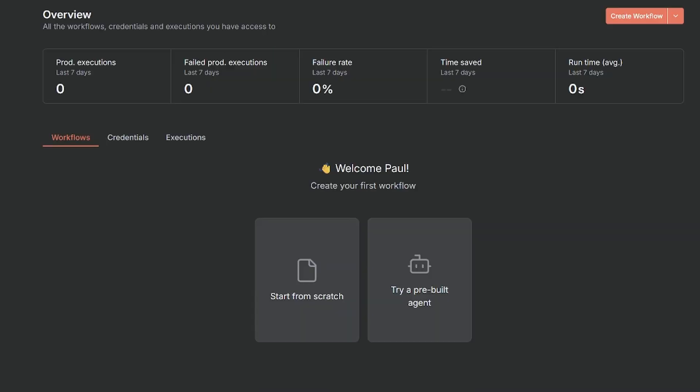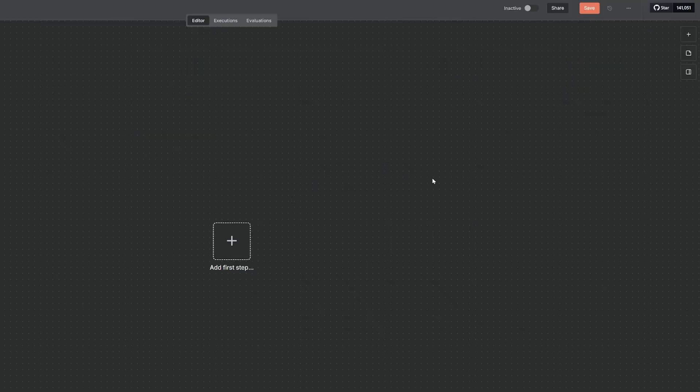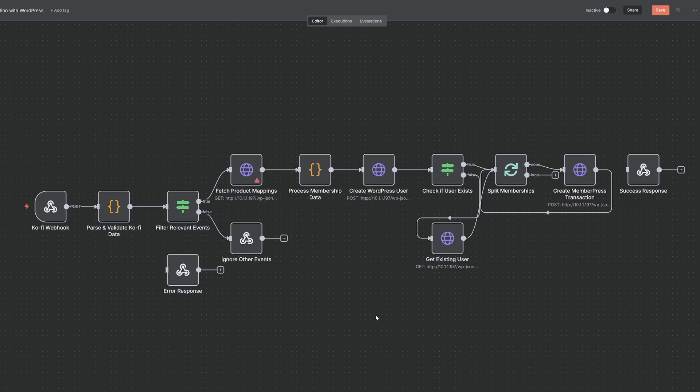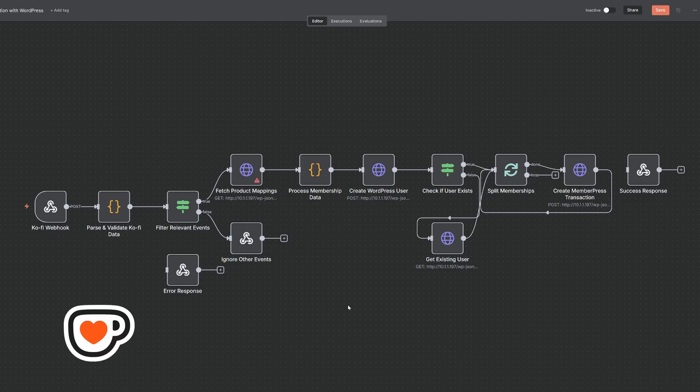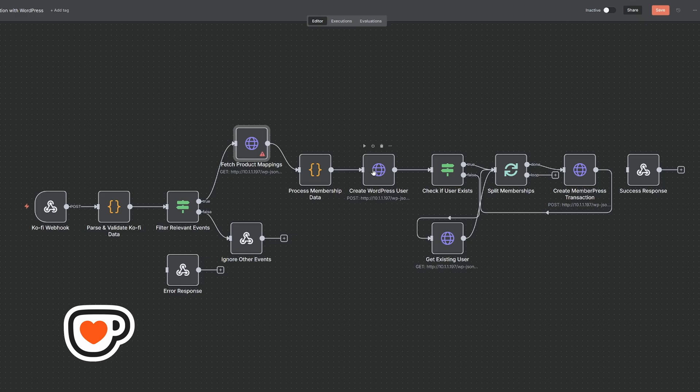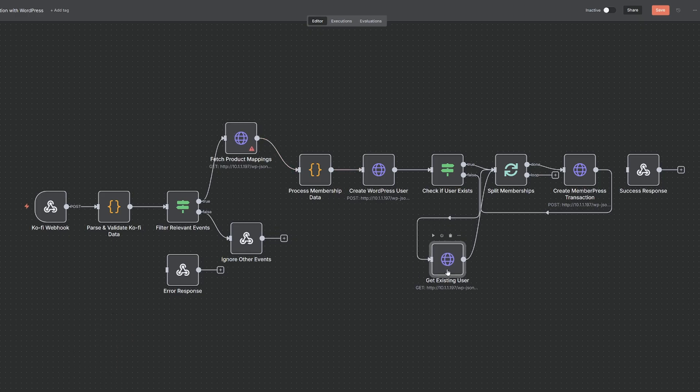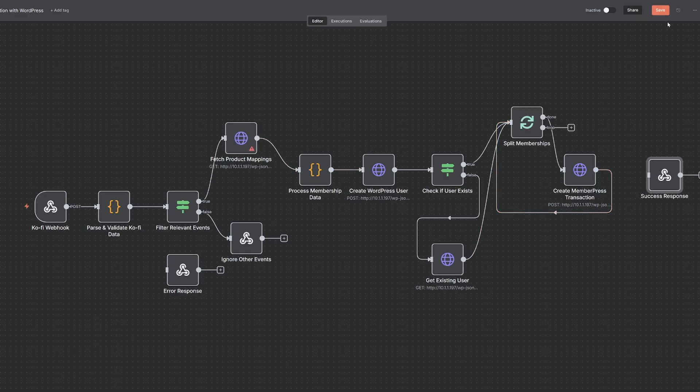So from here, what I would do is I would start importing my workflows. So I'd first create a workflow, then I come up to the top, select import from file, and then I'd import my first workflow, which is my CoFi integration with WordPress. And then I can start setting up all my credentials for this workflow. Once I'm happy, I hit save. And then now that becomes my new production 24/7 workflow.